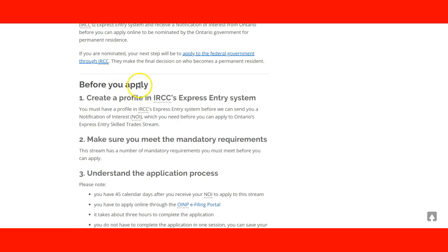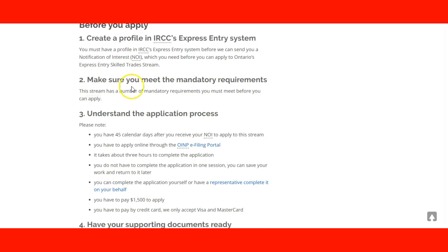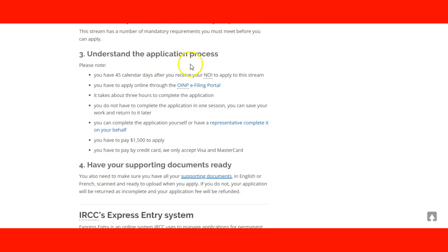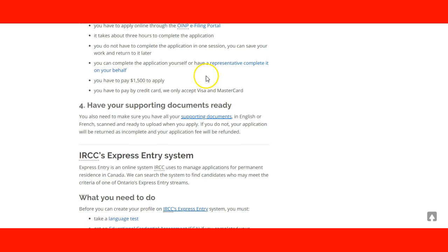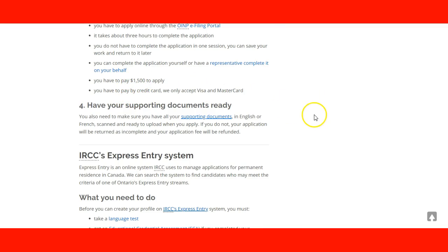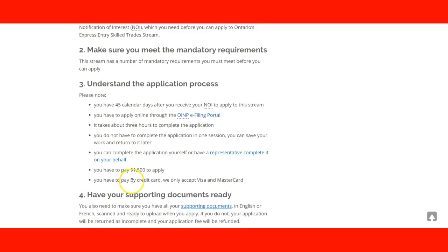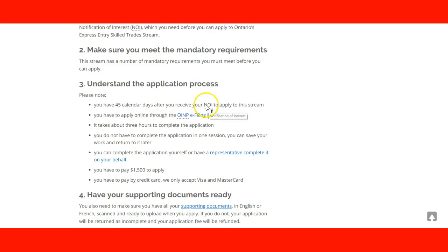Before you apply, you need to create your IRCC Express Entry profile. You need to make sure that you meet the mandatory requirements. You need to understand the application process and here you have all the information how to do it through the Ontario Immigration Program, the e-filing portal. If you're using a representative, you need to complete the information and you have to pay $1,500 to apply. You can use a Visa or MasterCard credit card. And you have 45 calendar days after you receive your notification of interest to apply to this stream.